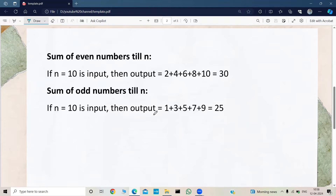Similarly, sum of odd numbers till N — if N equals 10 is the input, then we need to select all the odd numbers within 1 to 10. The odd numbers within 1 to 10 are 1, 3, 5, 7, and 9, and we need to sum all of them and finally print the output, which is 25.